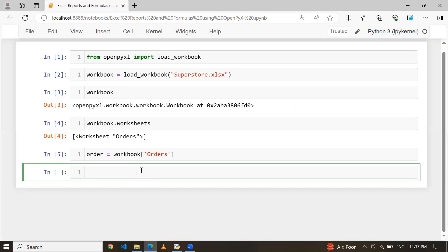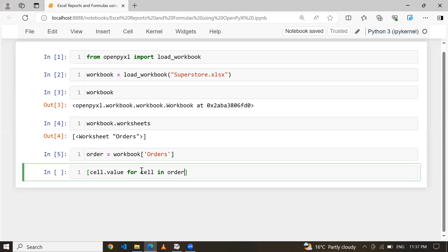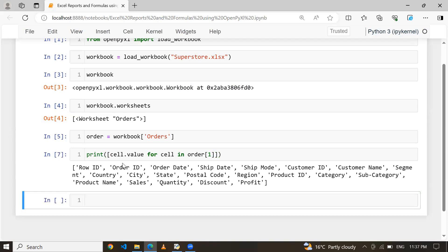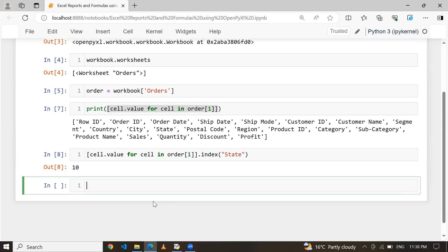I have created the orders object of my worksheet. First of all, I am going to pick up a particular column, and based on that I want to find out the unique values. I am going for the column called State. Let me show you what kind of columns I have — cell.value for cell in orders, reading the very first row. These are my headers. If I find the index of State, since this is a list data structure, I can write index of State and I get 10 — meaning at position 10 I have the column called State. I have 21 columns in total.